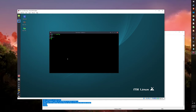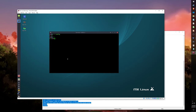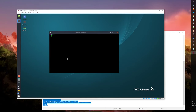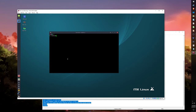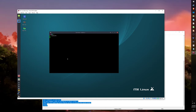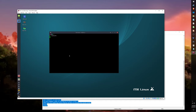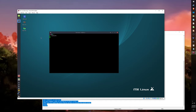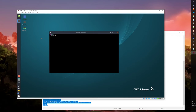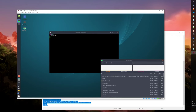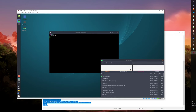Once you are done, type in cd in the terminal to return the terminal to the home directory. You can check if Redshift is running with the Task Manager on VirtualBox. On an actual machine you will notice the blue light from your monitor decreases when Redshift activates.